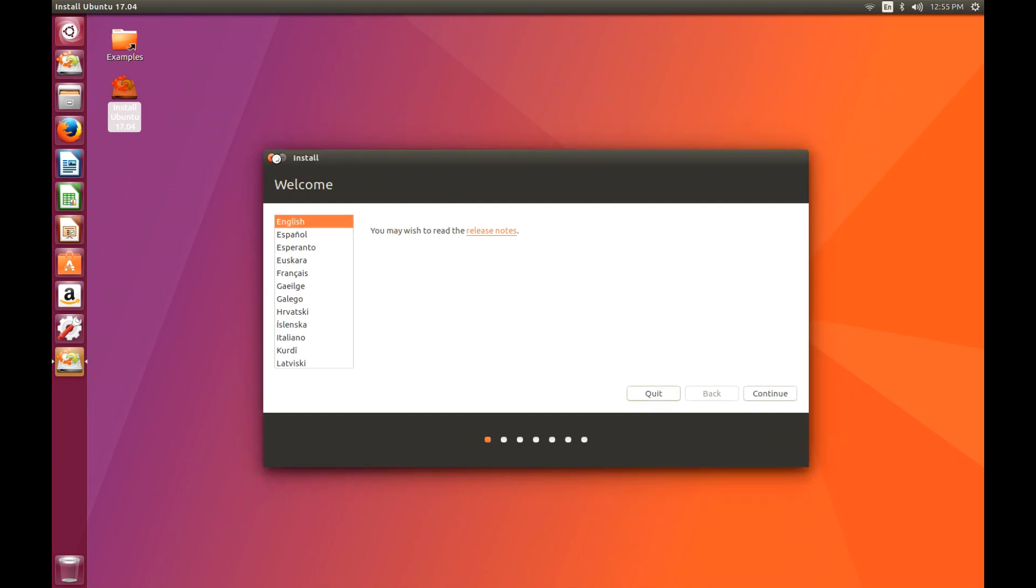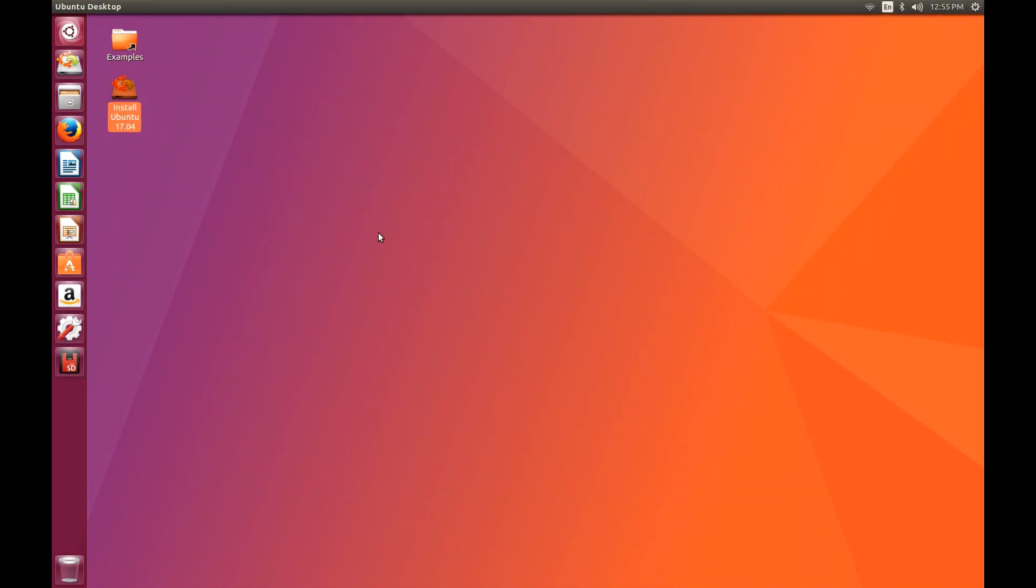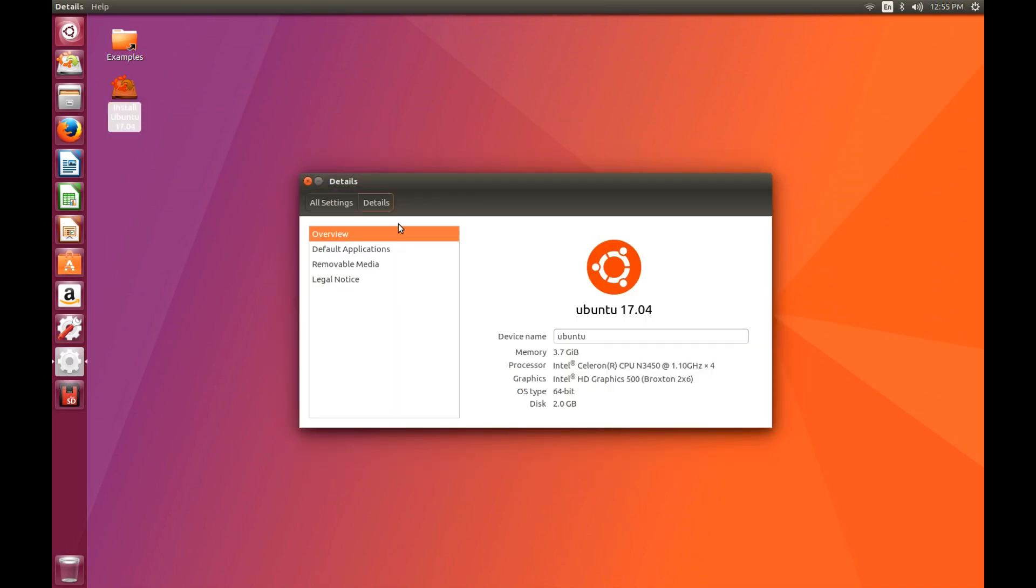But for now, let's just go and have a look at some of the basic features of Ubuntu and how well they run with this device. So if we come up here, we can get to the information about the box itself. Just to confirm that it is the S1 I'm running this on, and I'm not trying to pull the wool over your eyes. This is the Beelink S1 with the N3450 processor running Ubuntu 17.04.